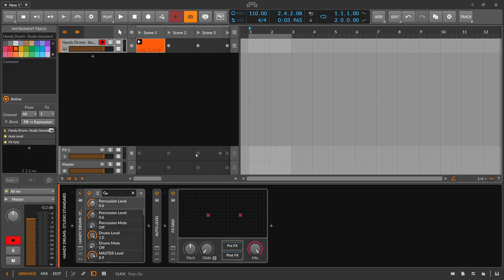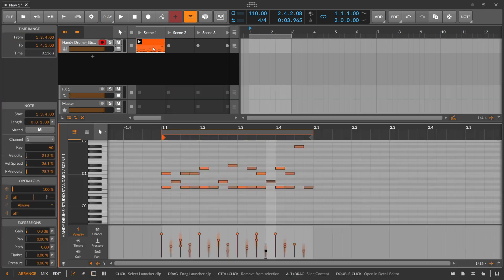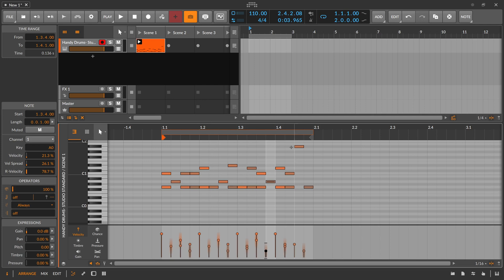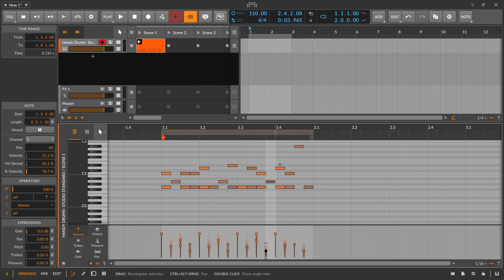We have this drum loop and what we want to do is record basically each quarter of the drum loop into a different recorder, then play back these recorders in a different order. So we take each quarter — this one, this one, this one — each one into a recorder, and then use a different playback algorithm.